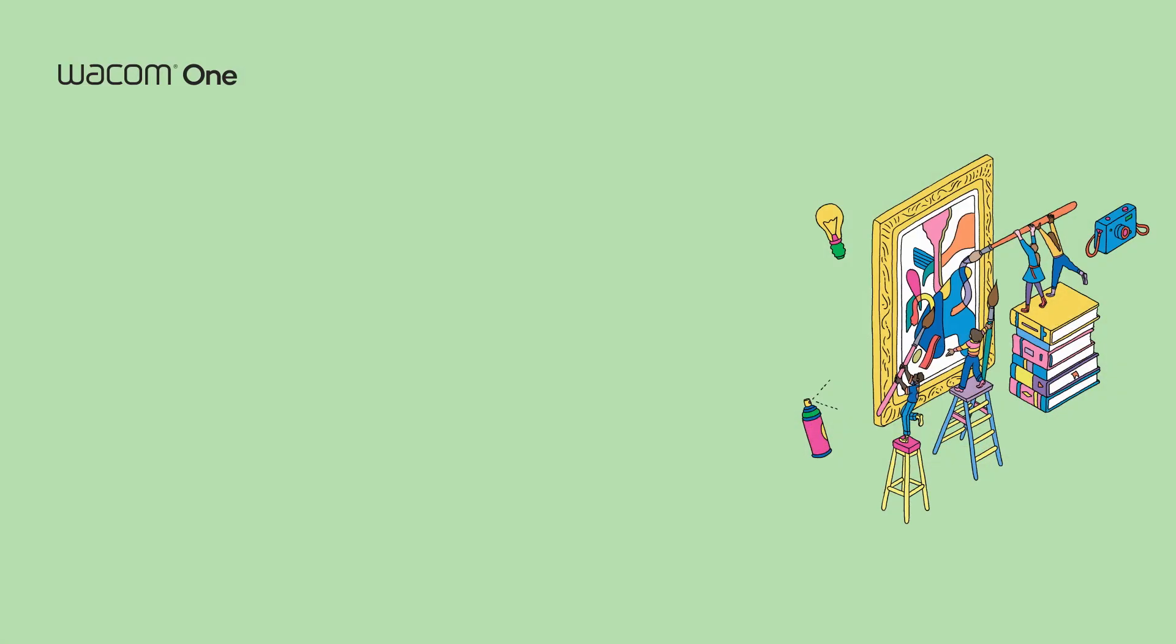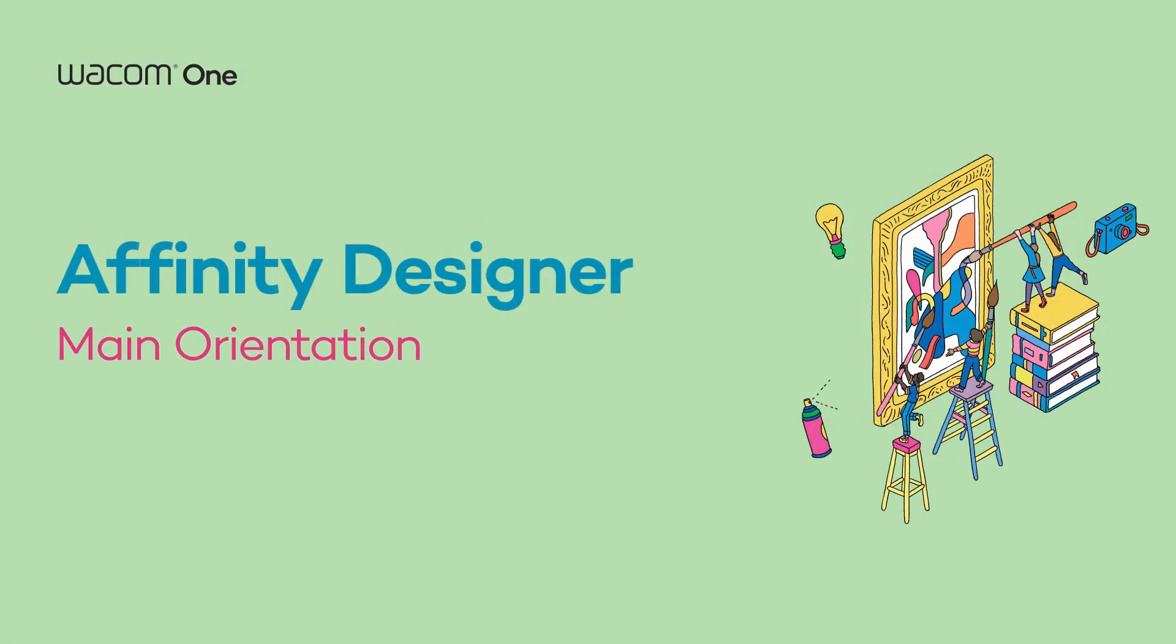Hello everyone! In this video, we are going to show you how to use your Wacom One with Affinity Designer.